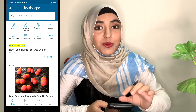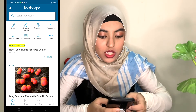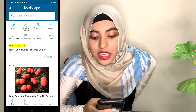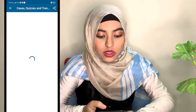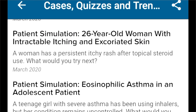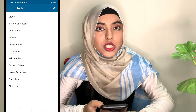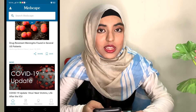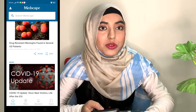Another app that I find really useful is the Medscape app. What I really like about it is that they will update you on recent medical news, and there is also a navigation bar where you can search for drugs, conditions, procedures, calculators, pill identifier, and there are even cases and quizzes you can take part in. I use Medscape more for information rather than testing myself because I really like how they provide very reliable information.